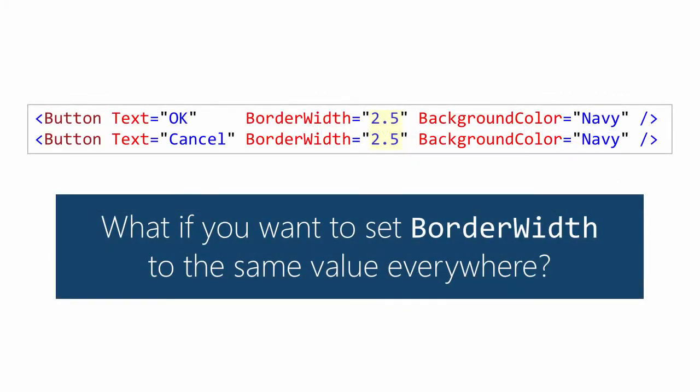And that makes it really limiting. For example, it's hard to do more interesting things like set the border width to the same value throughout the application. Or what if you don't know the border width value until runtime? So in those cases, you need something more sophisticated than a hard-coded literal.